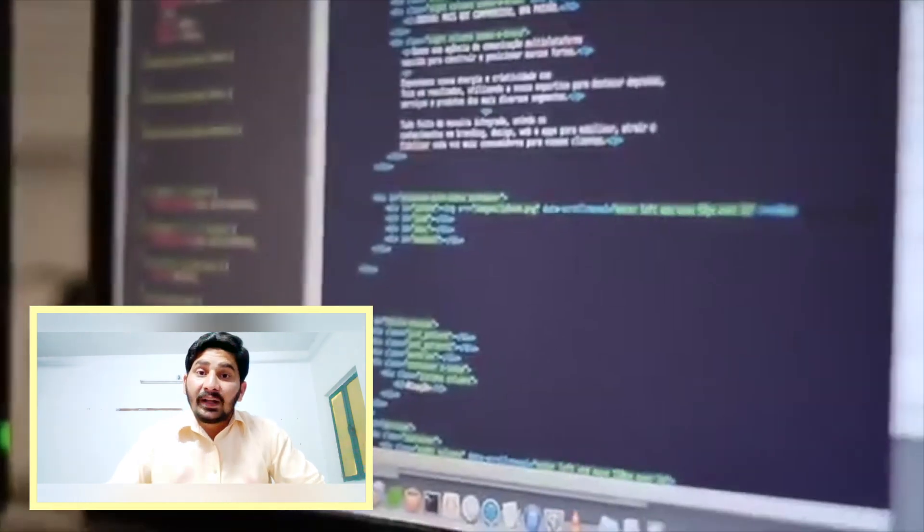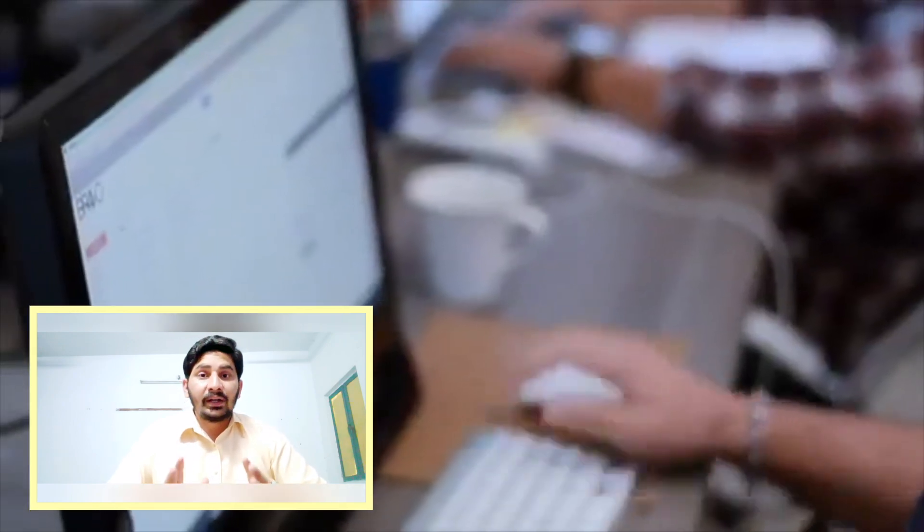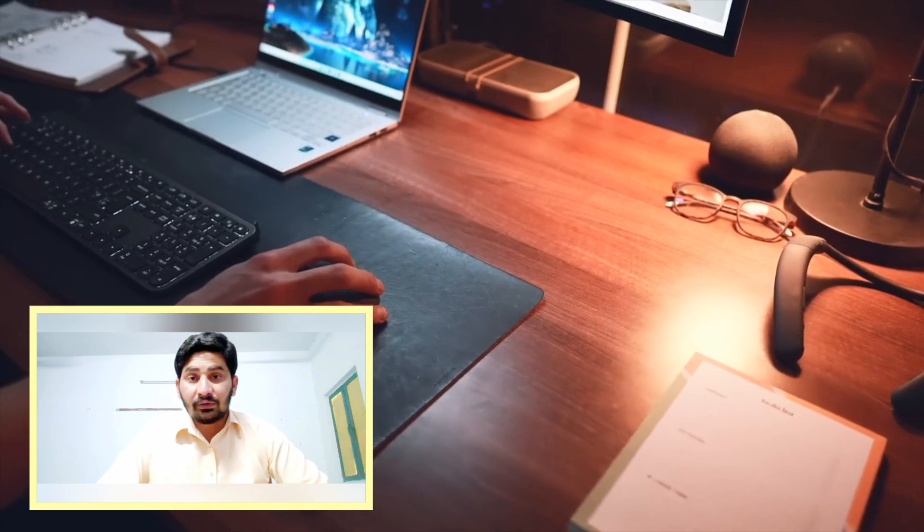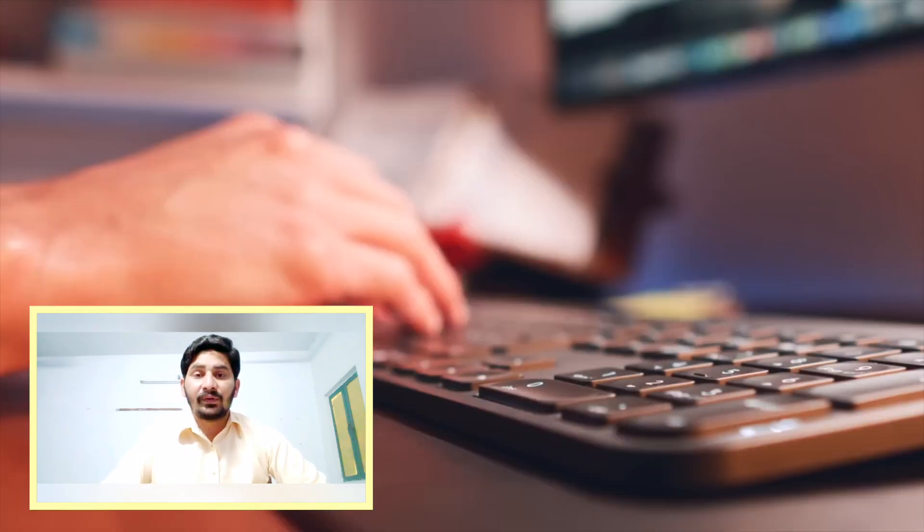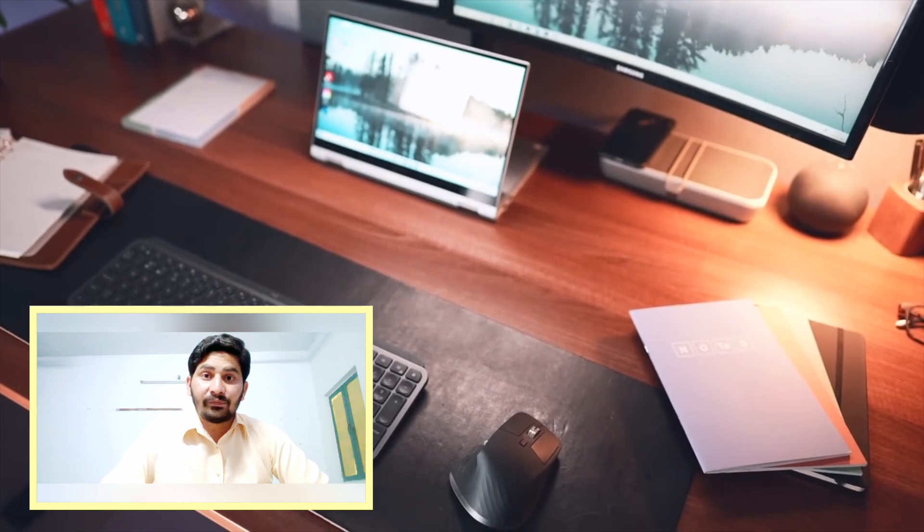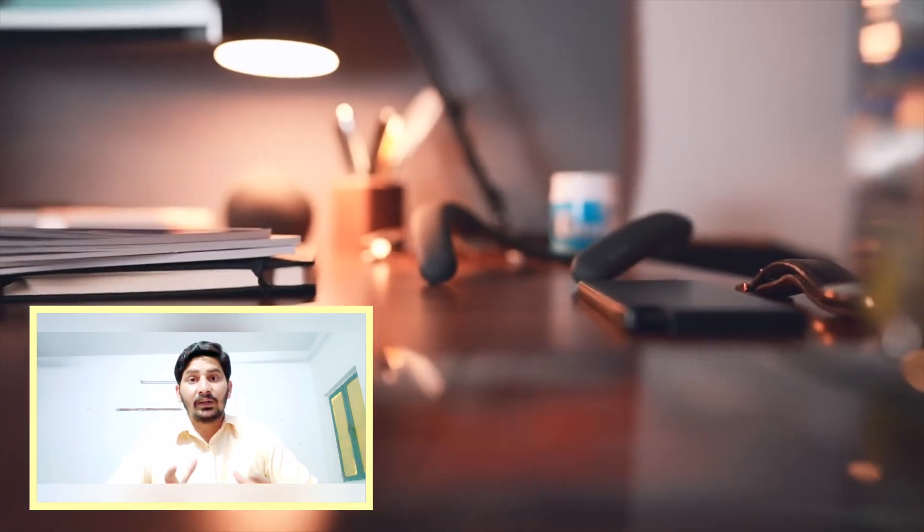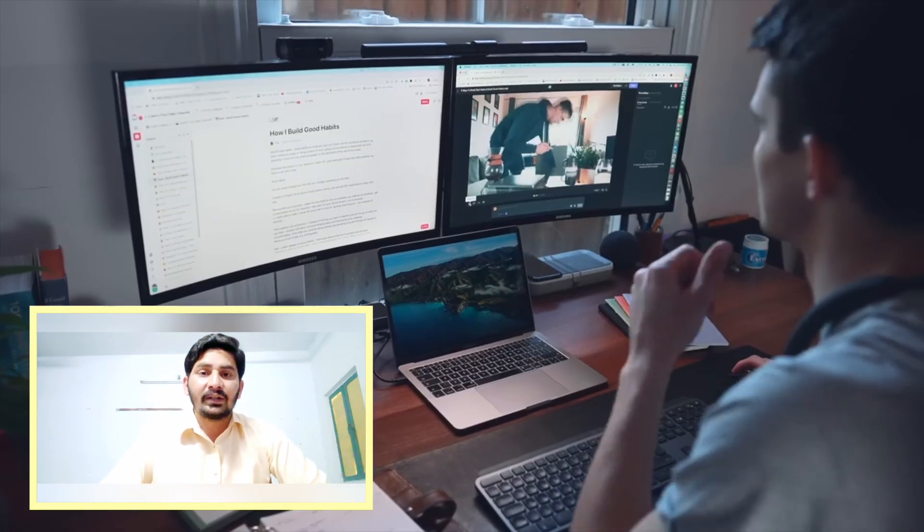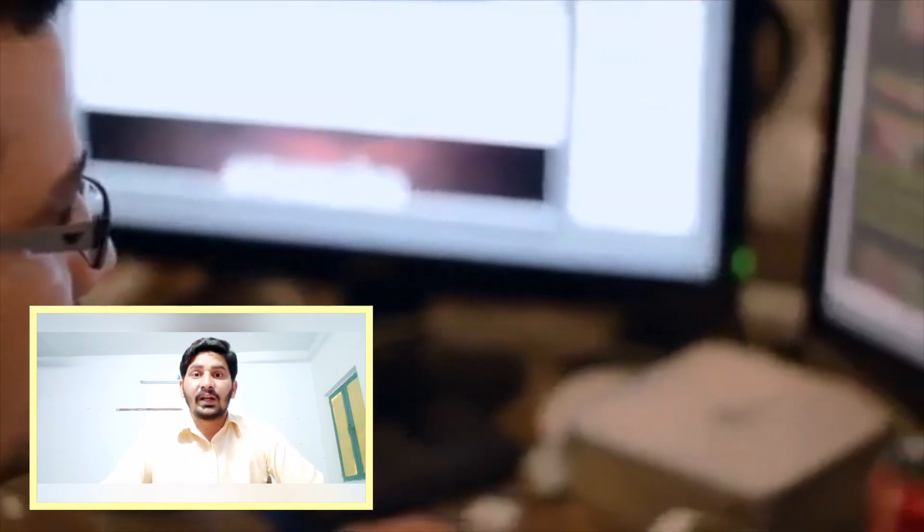Whether you are a beginner or a professional website creator, you can get help from Durable to save your time and effort. So without wasting any further time, let me take you to the Durable website to show you live how you can create your website in 30 seconds.